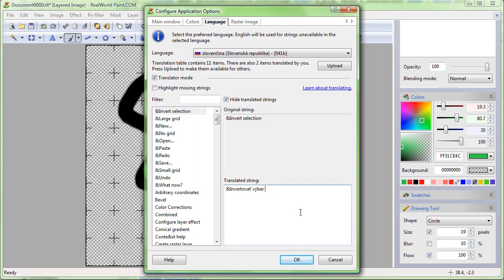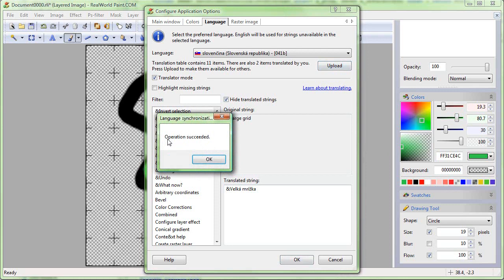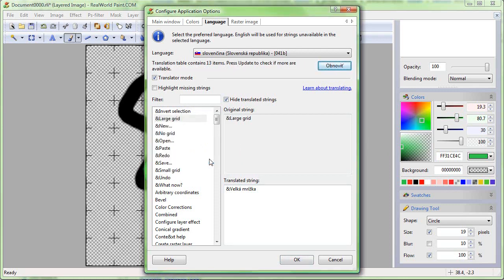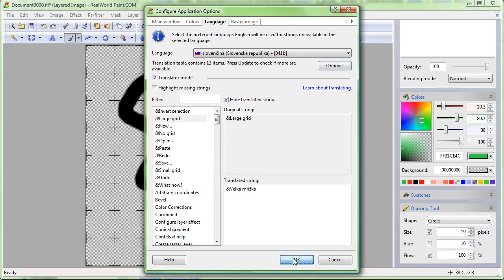If you are curious about the flag icons, they are added when a certain amount of phrases are translated. Your language will get a flag icon when it is available.